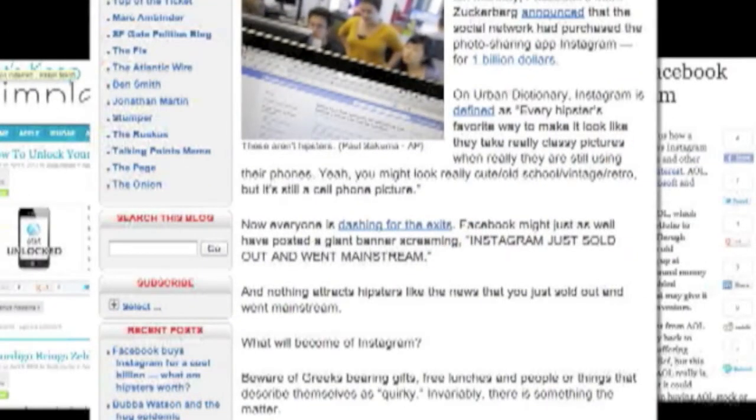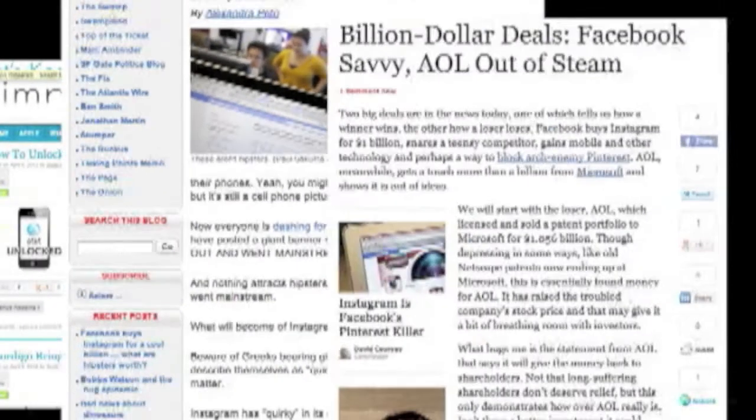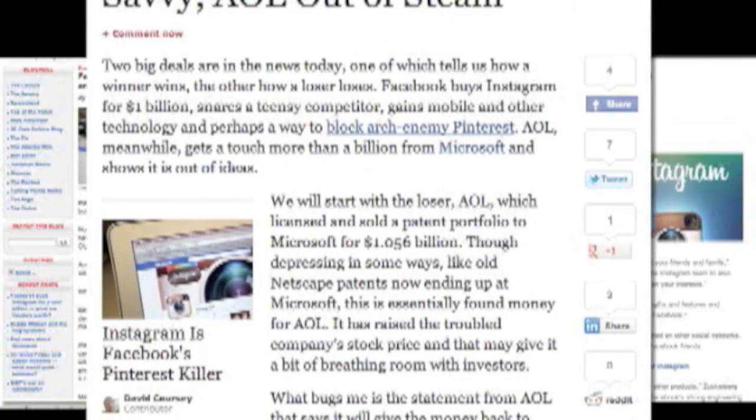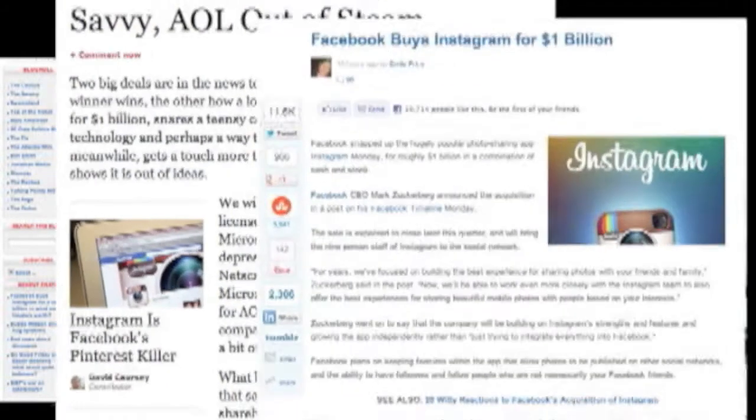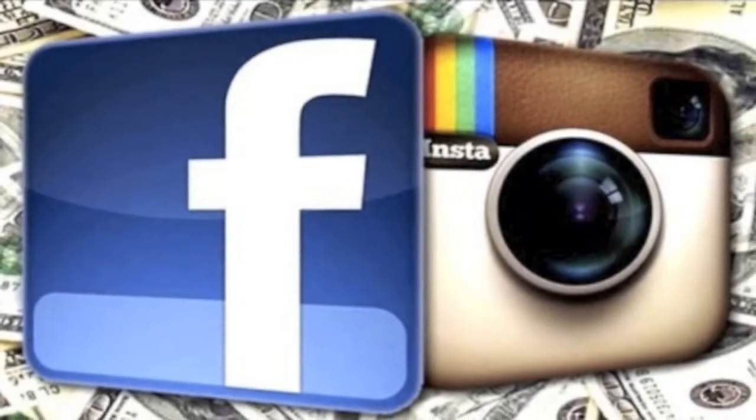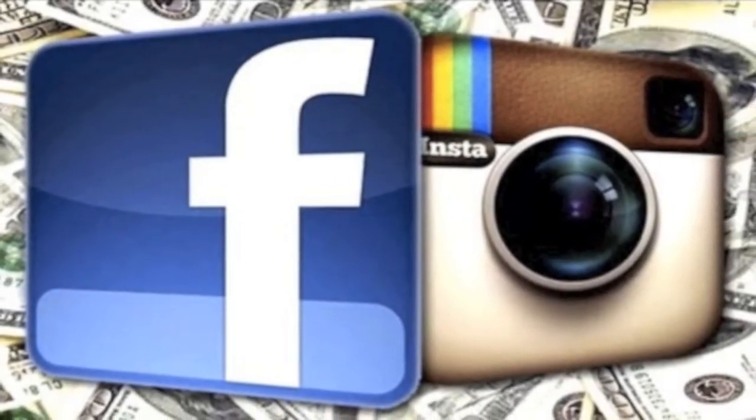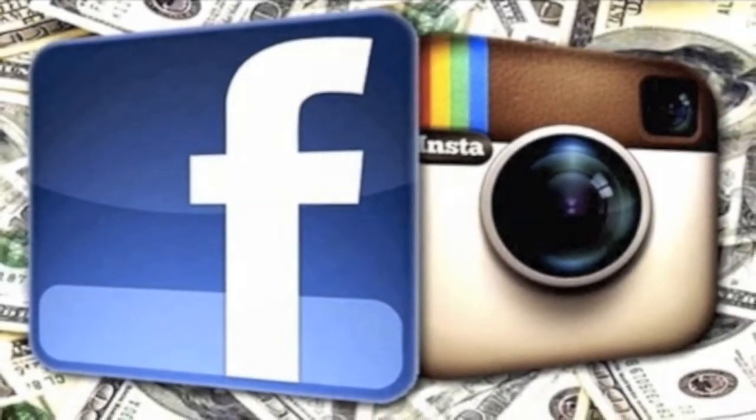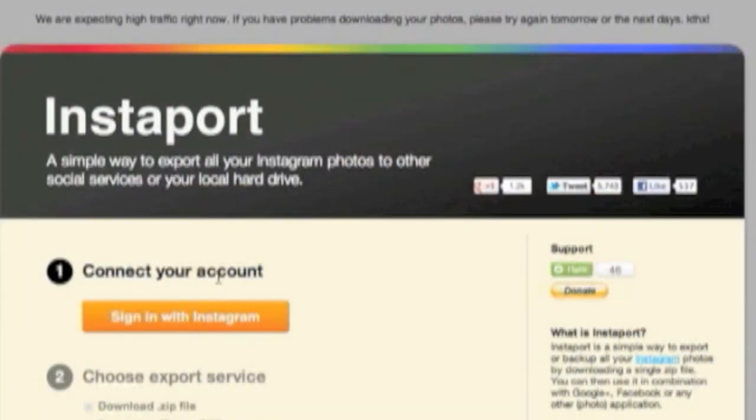Hey guys, what's up? It's Scott with Let's Keep It Simple. And as you've probably heard, Facebook bought Instagram for a cool billion dollars, which surprisingly has pissed off a lot of people. So I thought I'd make a simple video to show you how to back up your photos from Instagram.